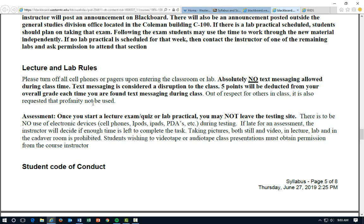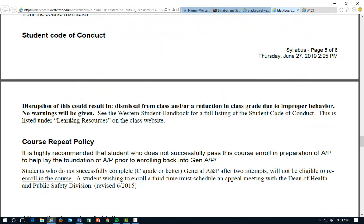We're only in class for one hour, so really try to concentrate on this material — it's rather difficult. For assessment: once you start a lecture exam, quiz, or lab practical, you may not leave the testing site. If for some reason you have to leave, I have to take your exam and you'll be scored on whatever you're left with. Any disruption as far as student code of conduct will result in dismissal from the class and a reduction in class grade.